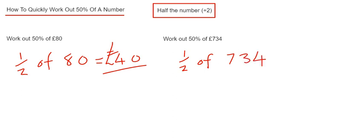So this one's a little bit harder to do in your head. So let's try dividing it by 2 instead.